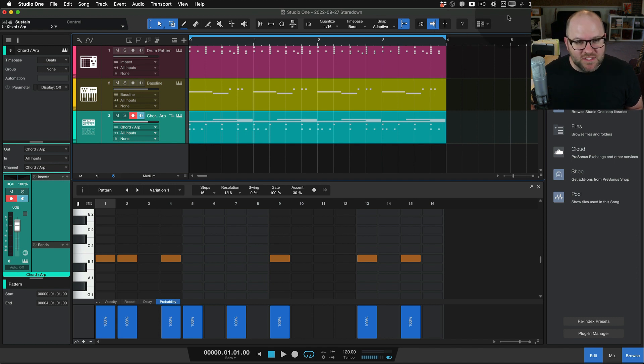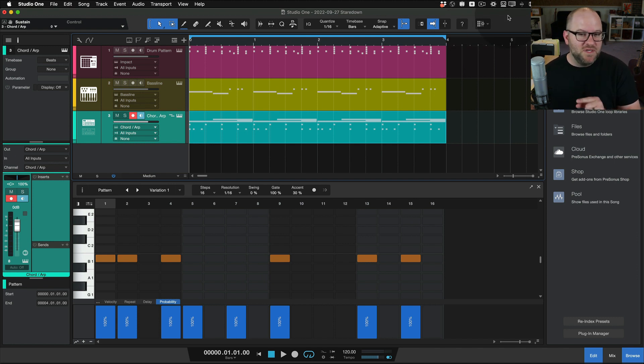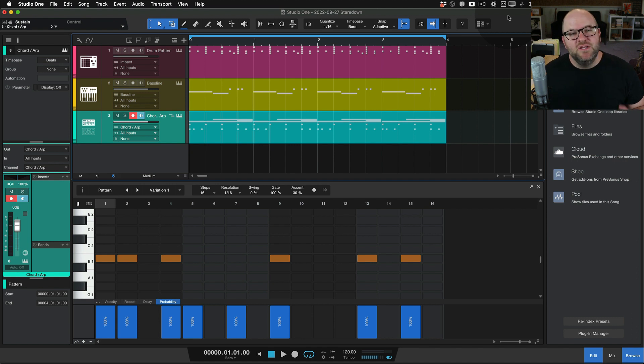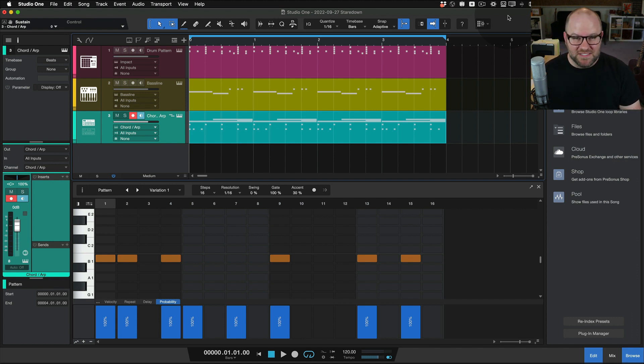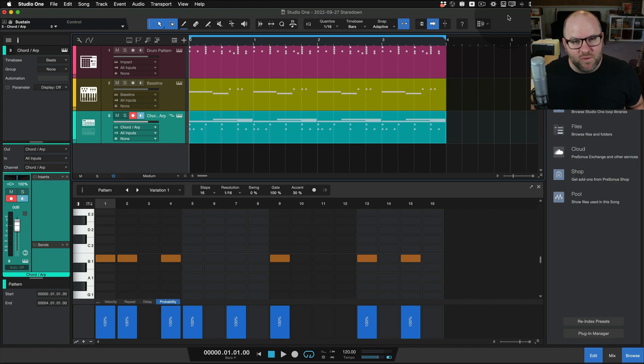If you are not using Studio One version six, the easiest way to get into it is to join Personas Sphere. You can get started and have all of this accessible to you for as little as $14.95 a month. Go check it out on our website. Thanks for watching.